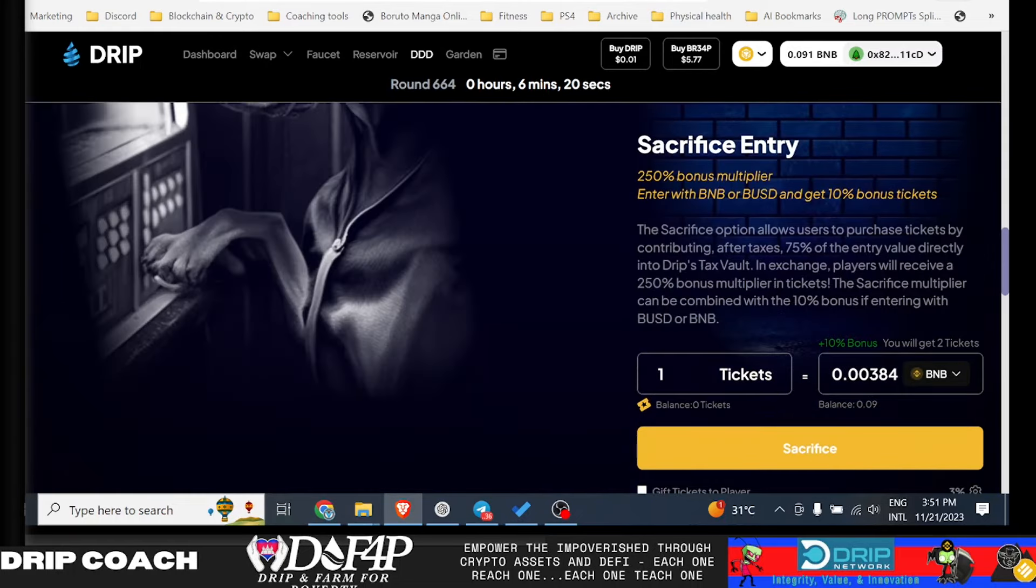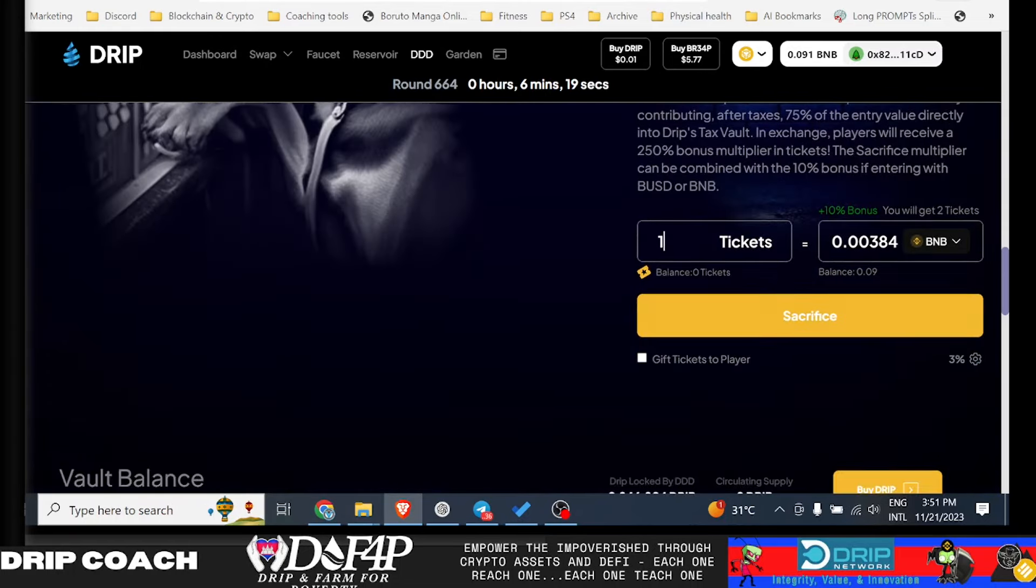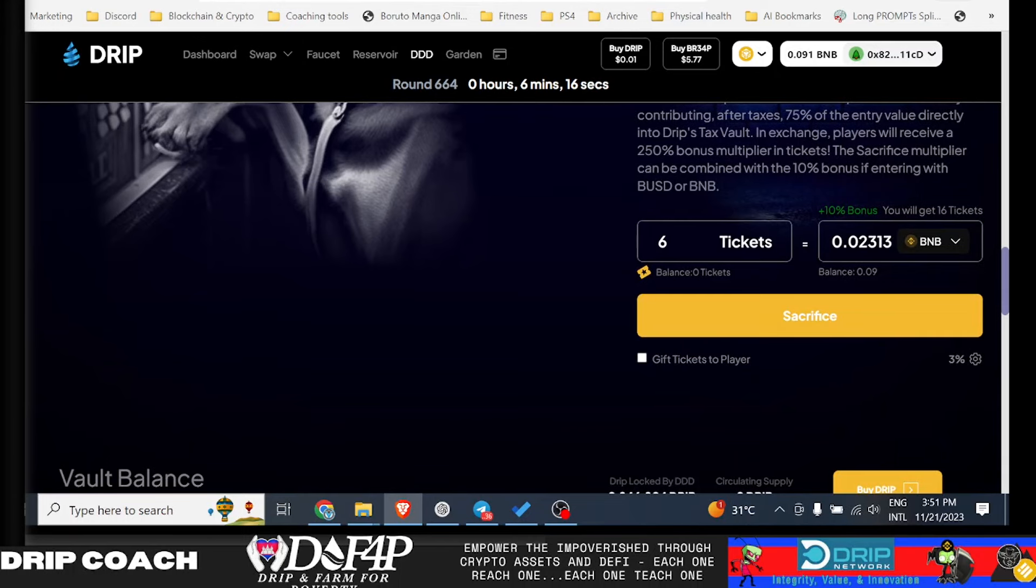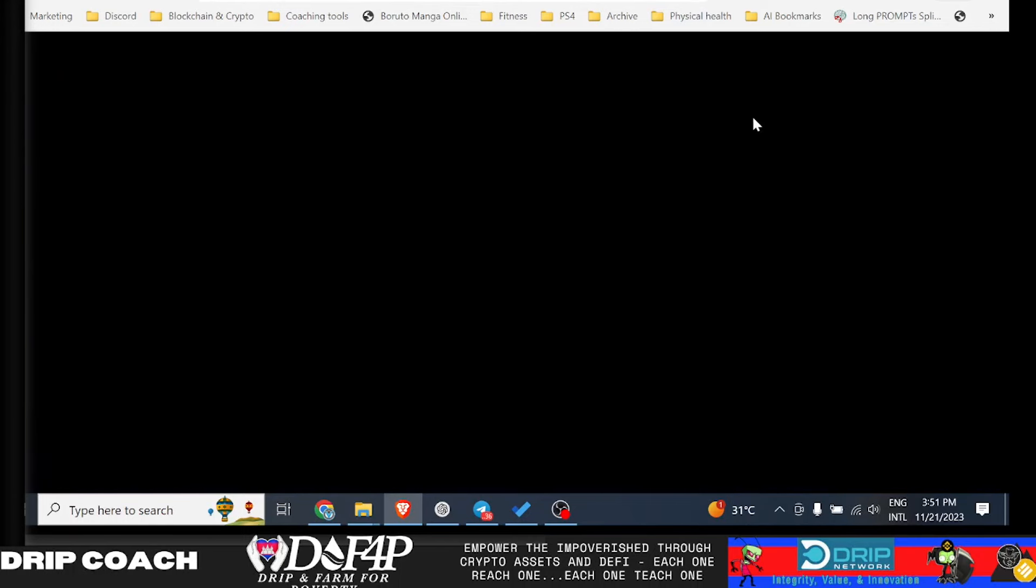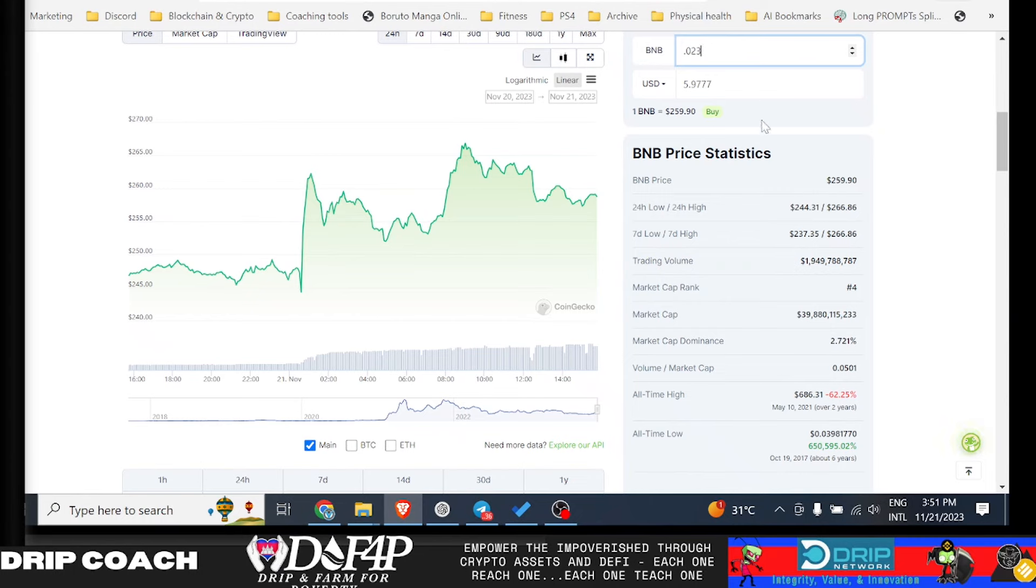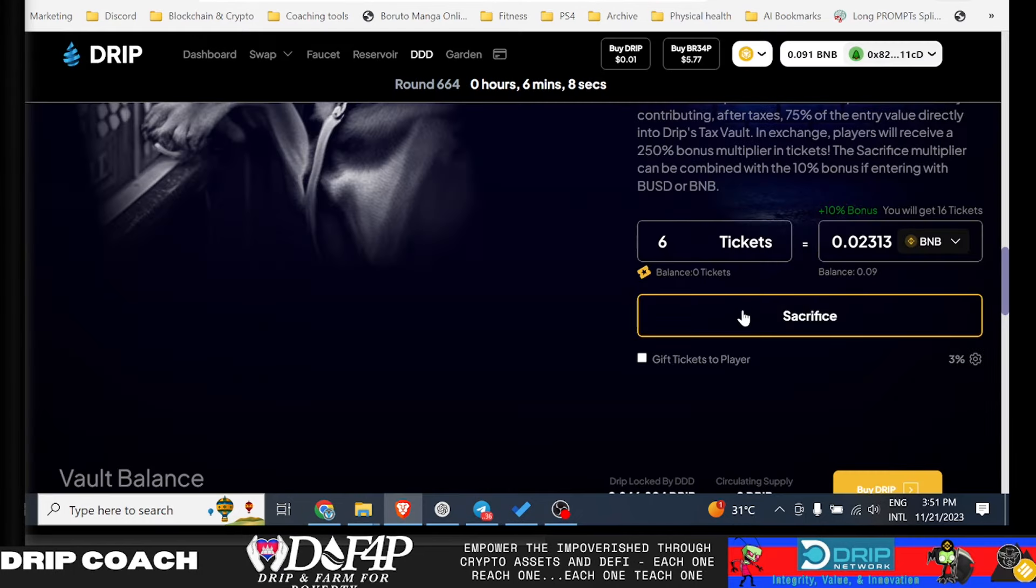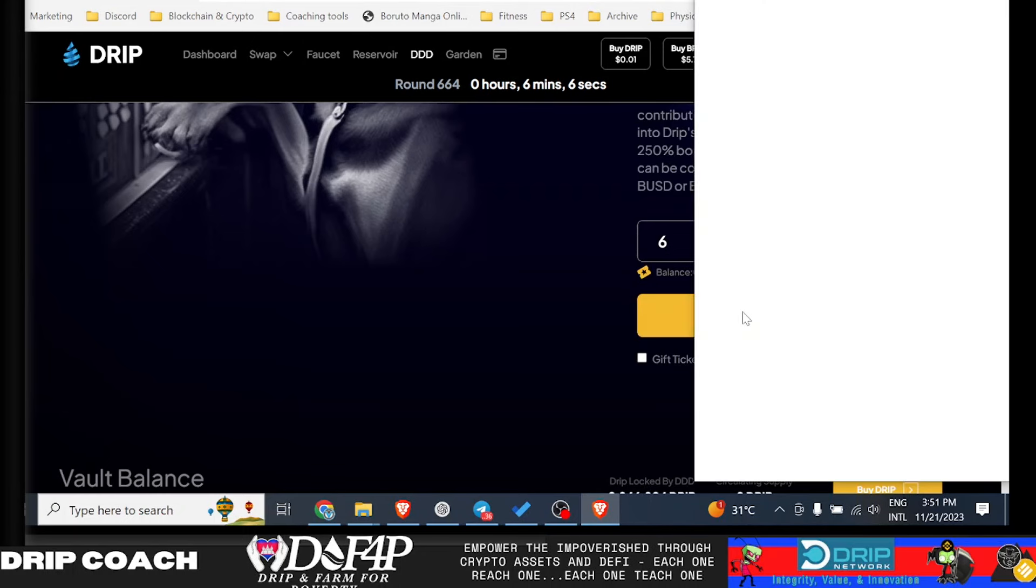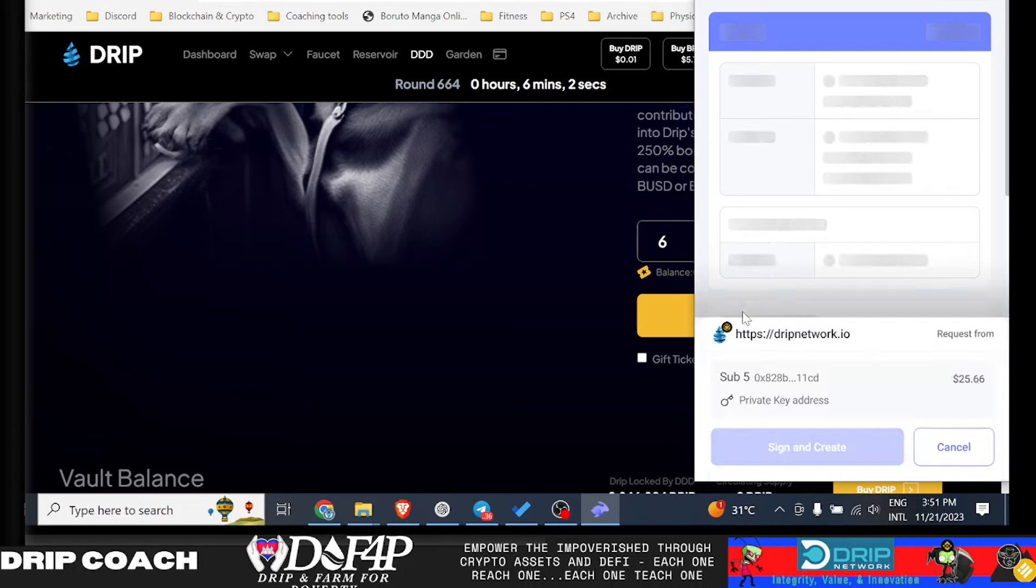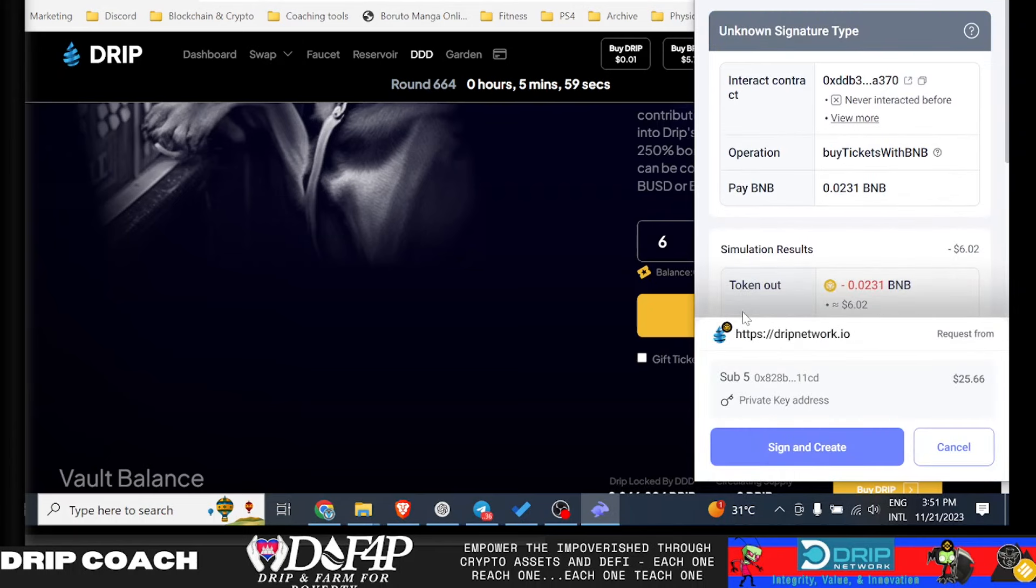So I'm going to jump down here and do, because I'm going to sacrifice 0.023, which comes out to, I think, eight bucks, six bucks. So we're going to throw six bucks into the pool here. That will give me 13 tickets, I think it said. This is one of my very small wallets, but also one of the ones that I started way back in the day at the $130 price range.